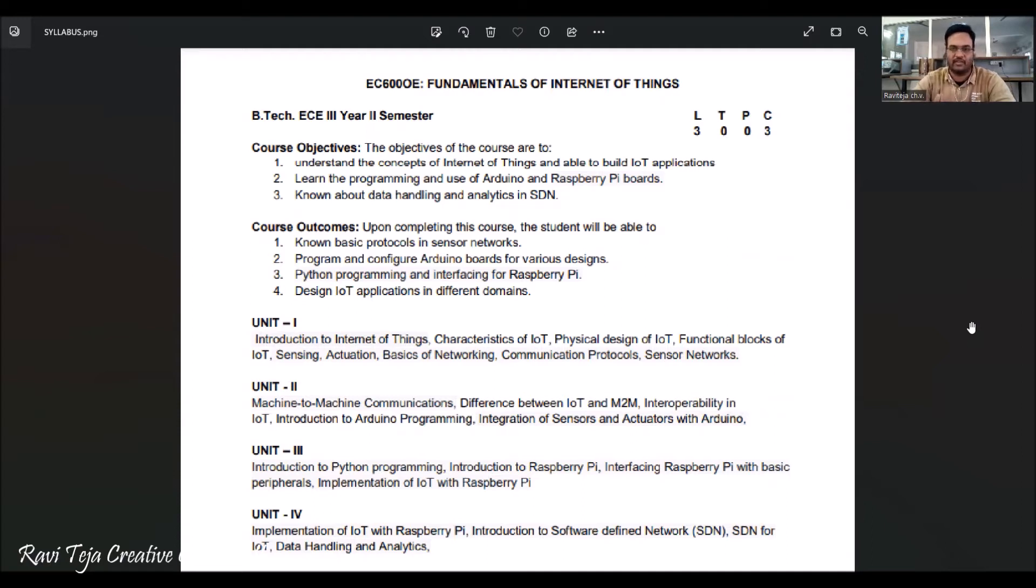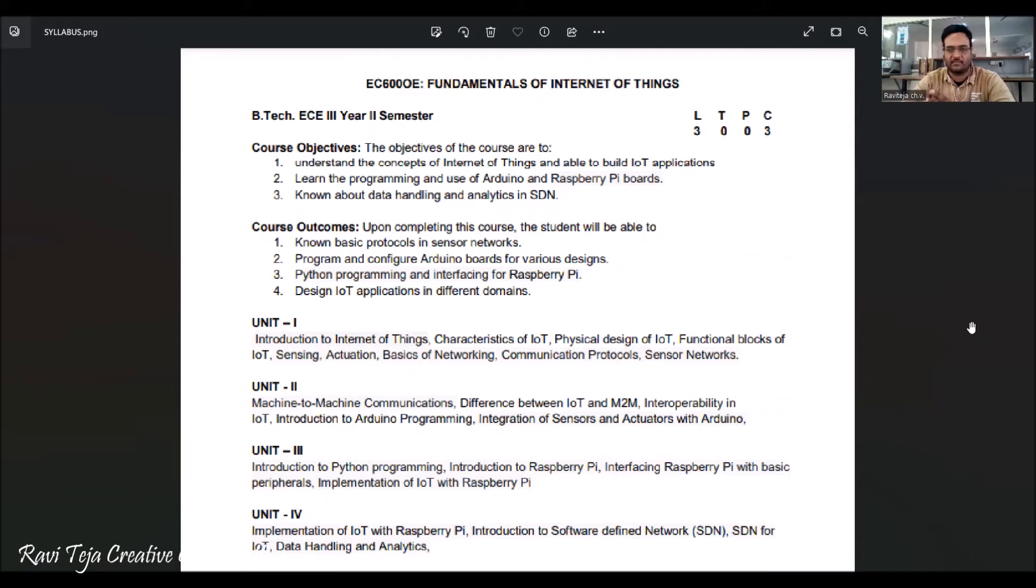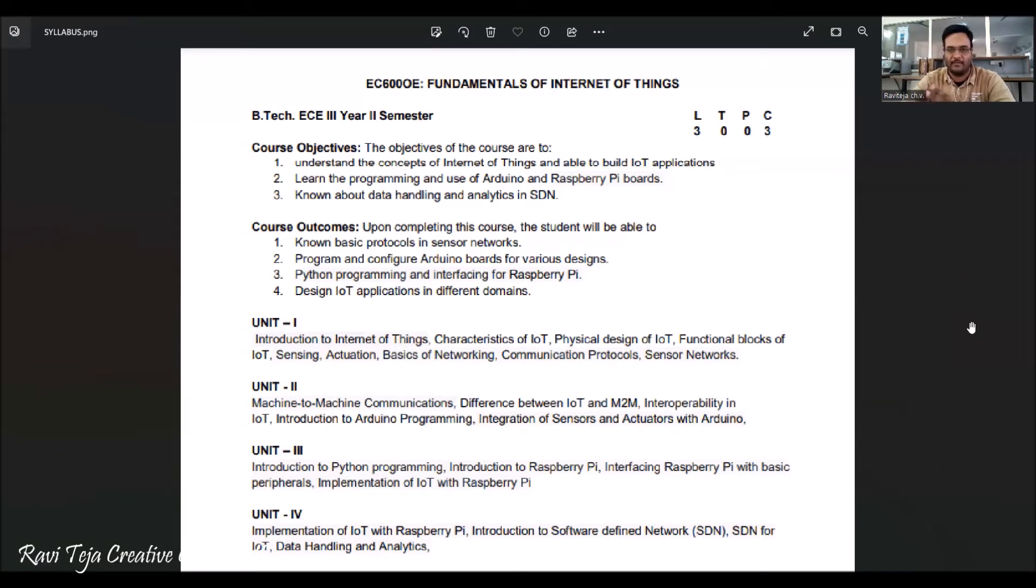Coming to the syllabus prescribed by the JNTU Hyderabad, this particular Fundamentals of IoT or Internet of Things is for B.Tech third year CSC second semester students.